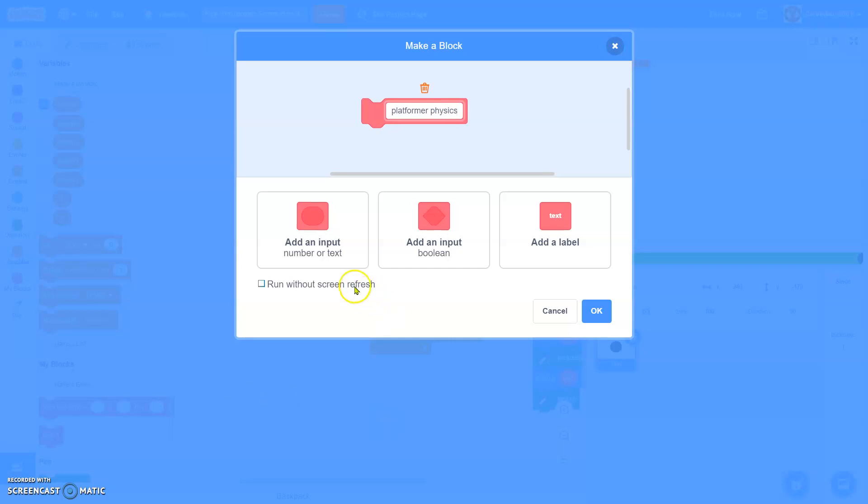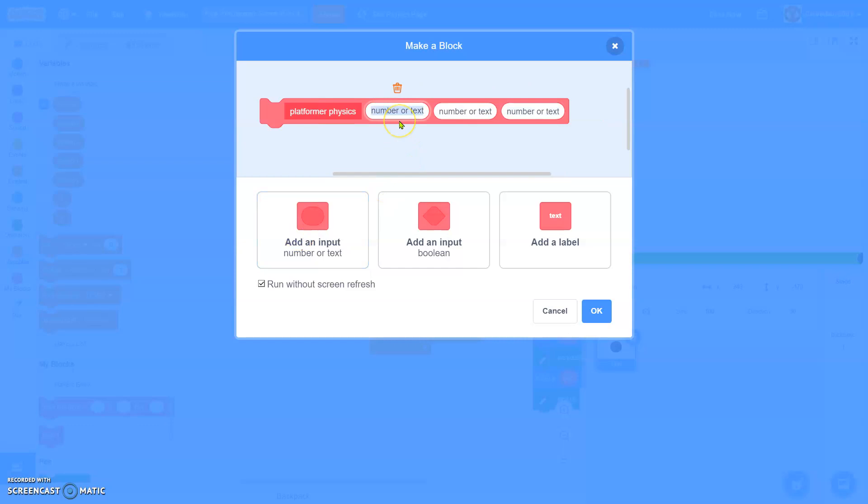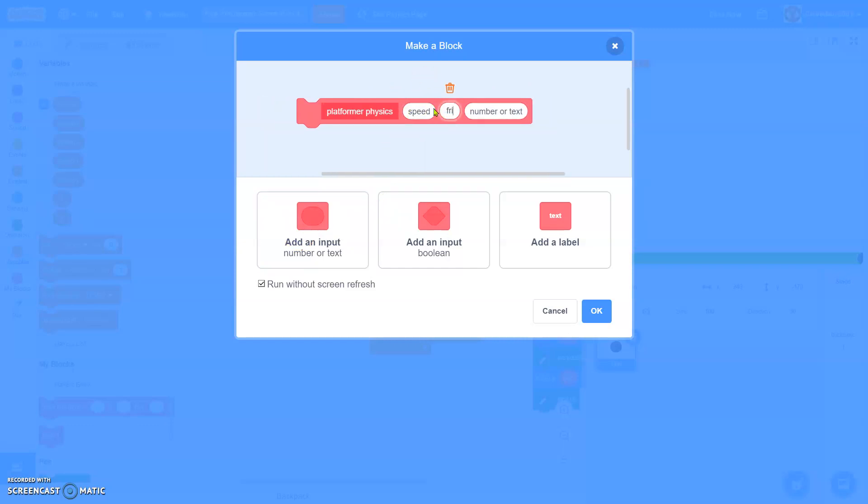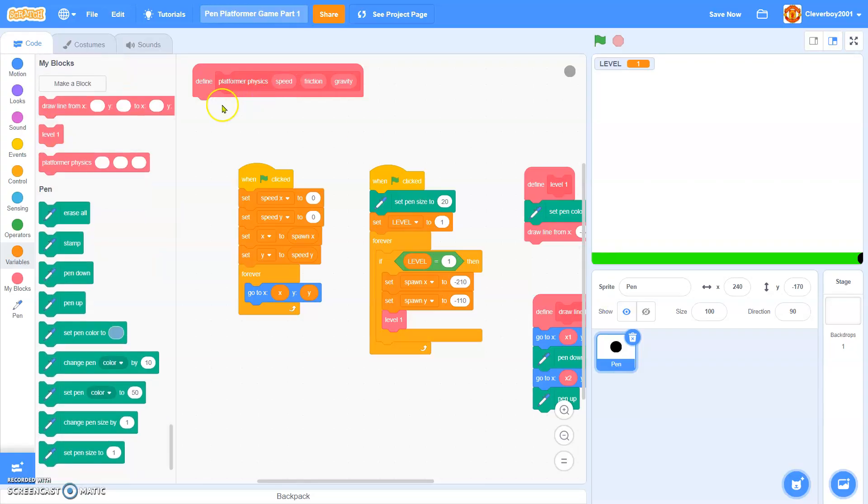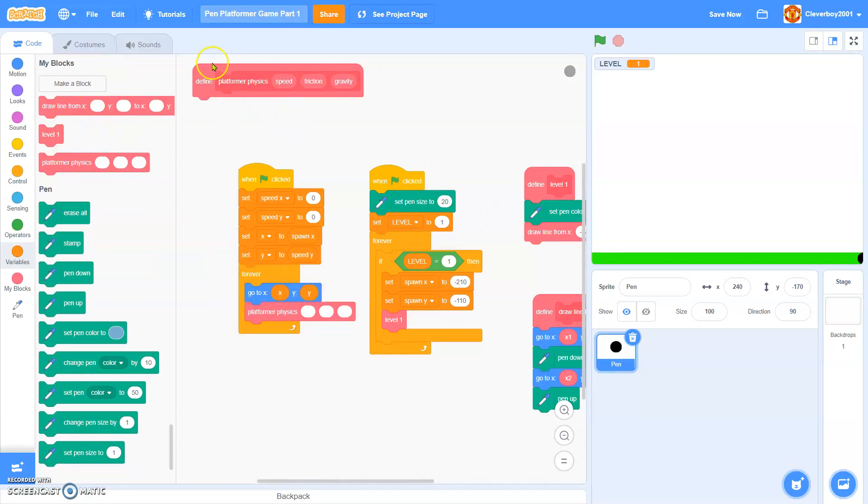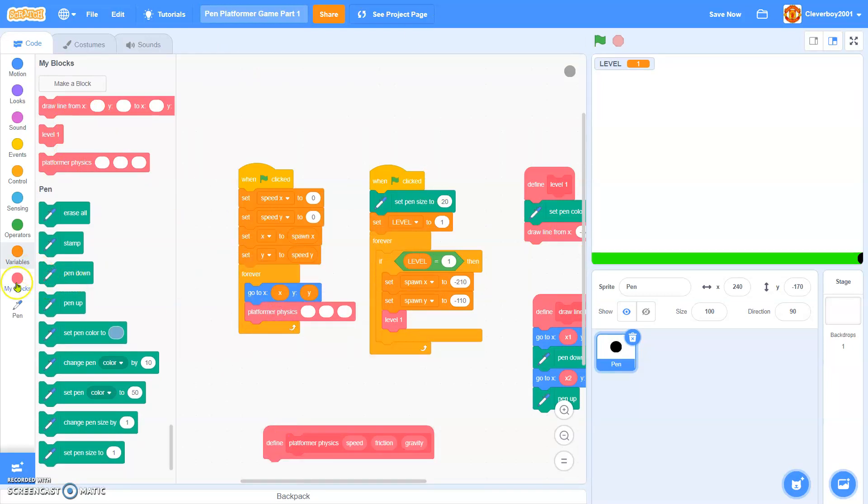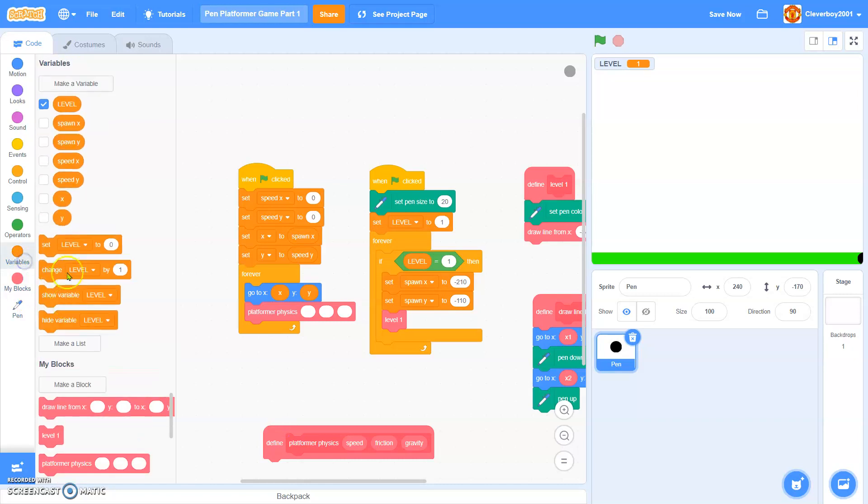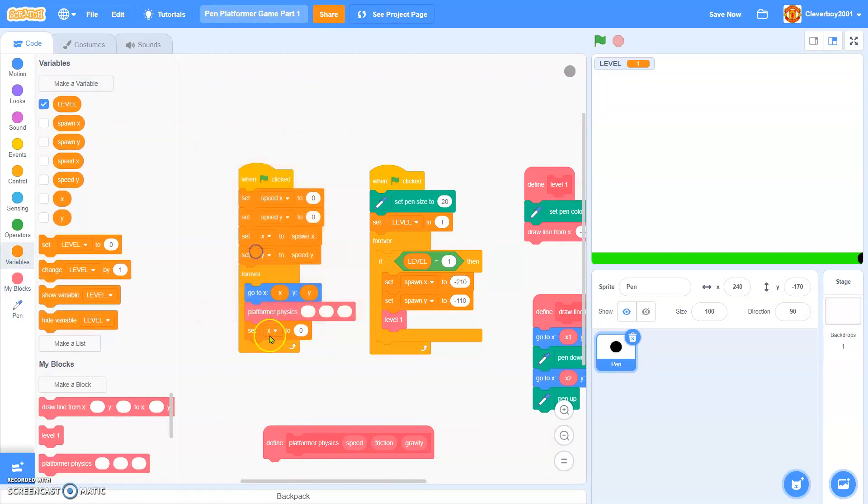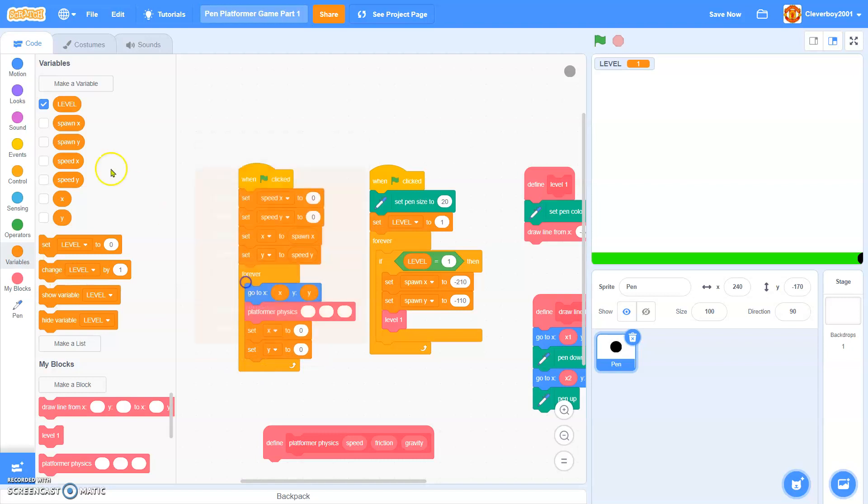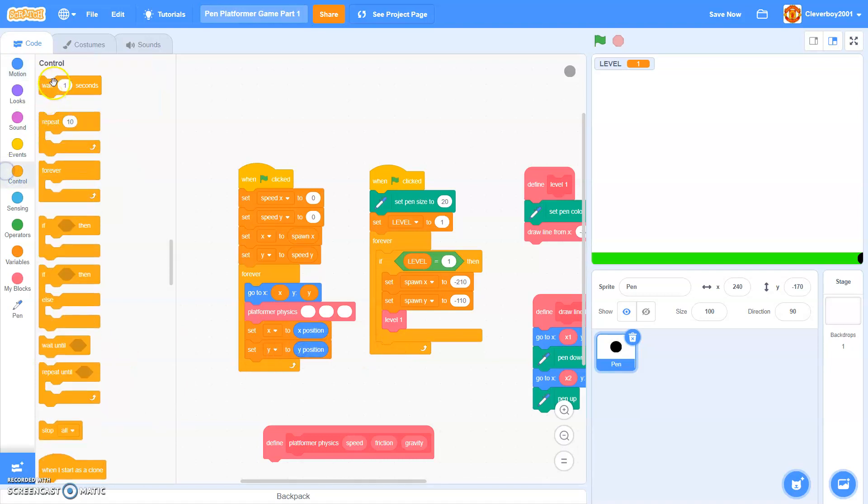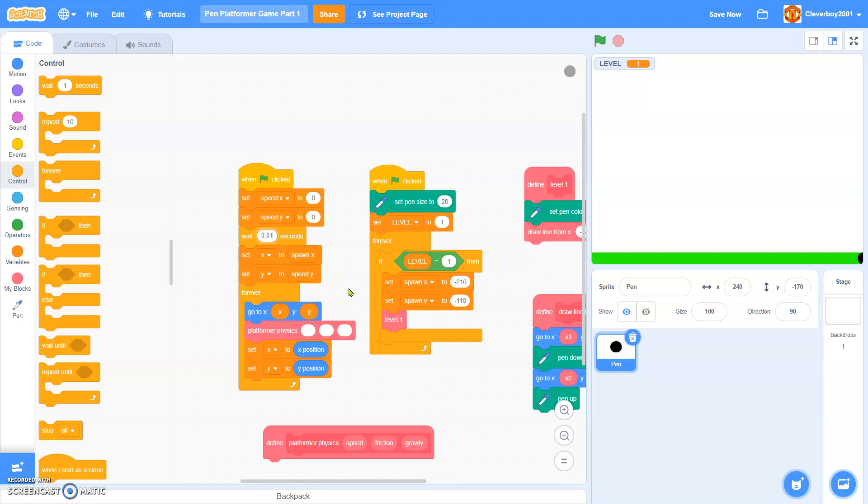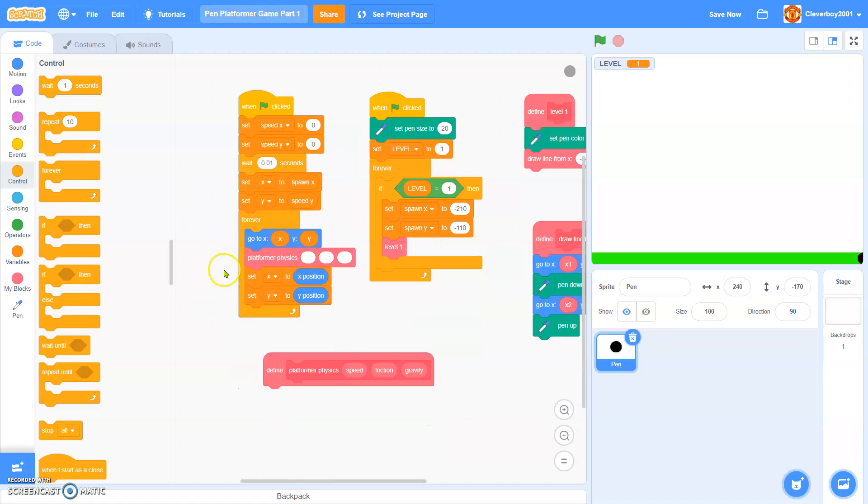We'll make a block named platform physics. Add three inputs, first one will be speed, second will be friction, third one will be gravity. And we'll put it there. Then, put another thing, set x and y to x position, y position, and I would love to put in 0.01 seconds, just to make sure it works.